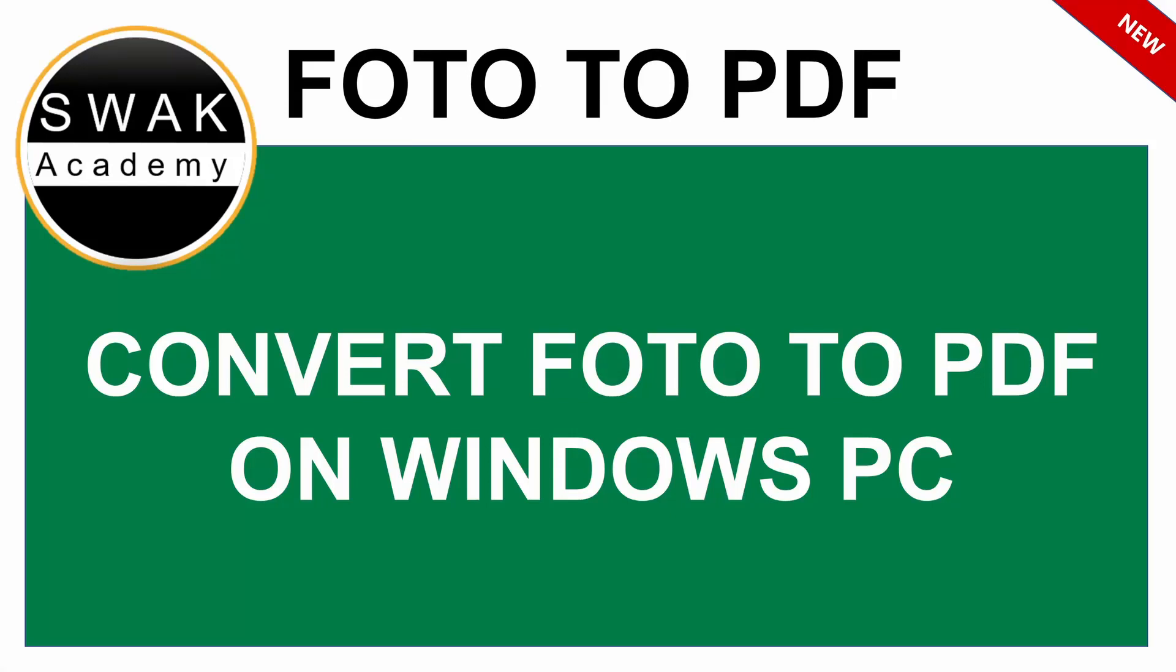Hello and welcome to Swak Academy. In this video, I will show you an easy method to convert a photo into a PDF on a Windows PC.